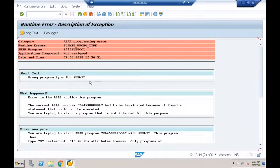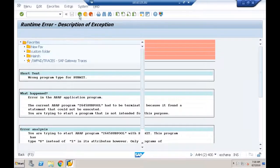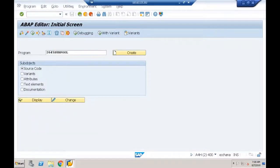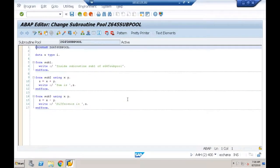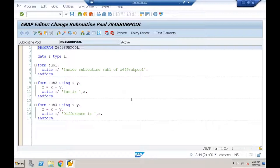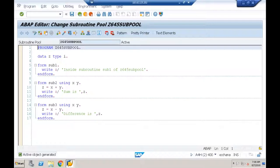In 6.0 you'd get a status bar message like 'program is of type S, cannot be executed' — not a runtime error. In EHP7 with HANA you get the runtime error. If practicing on 6.0, note this difference.